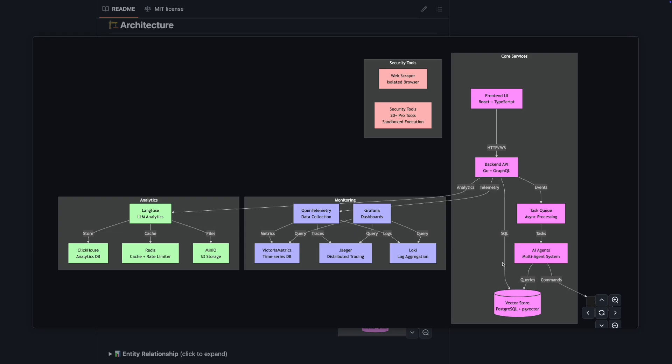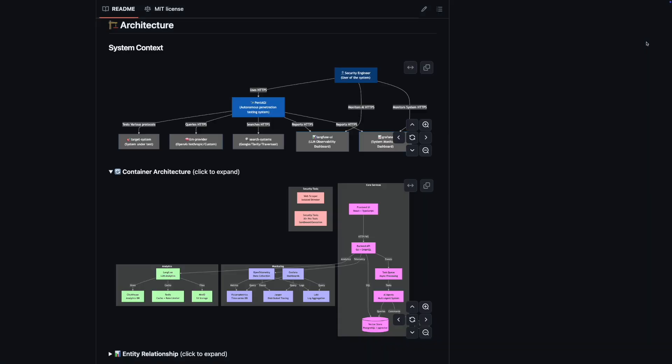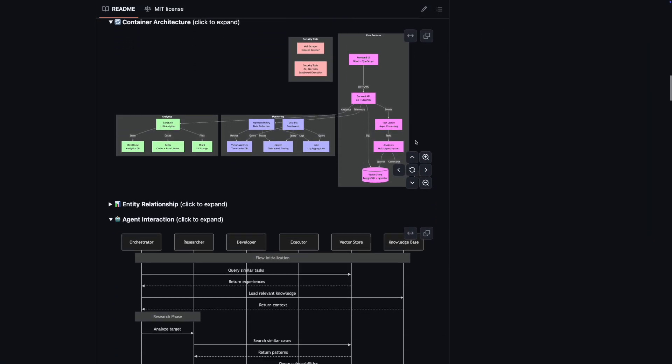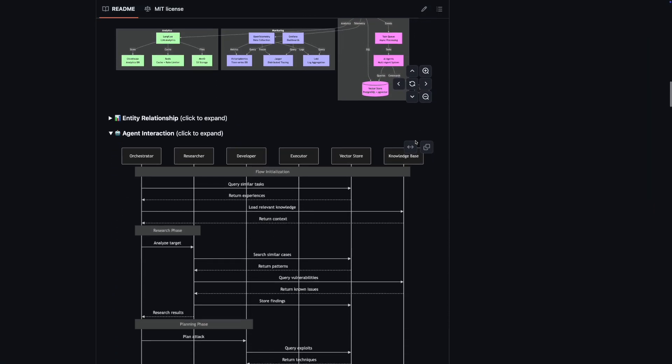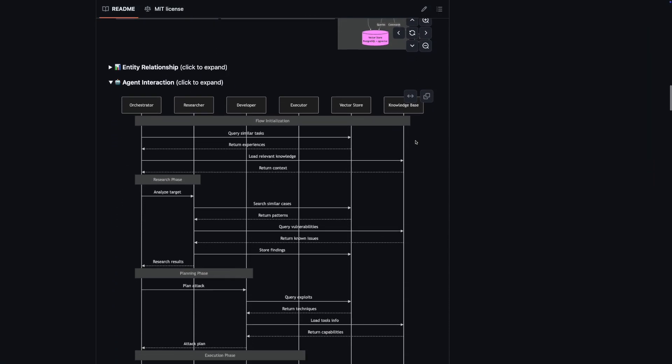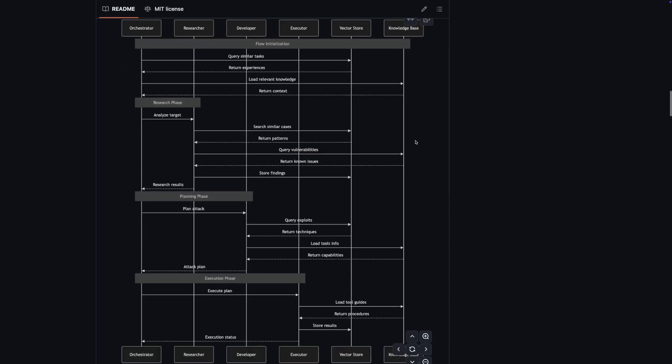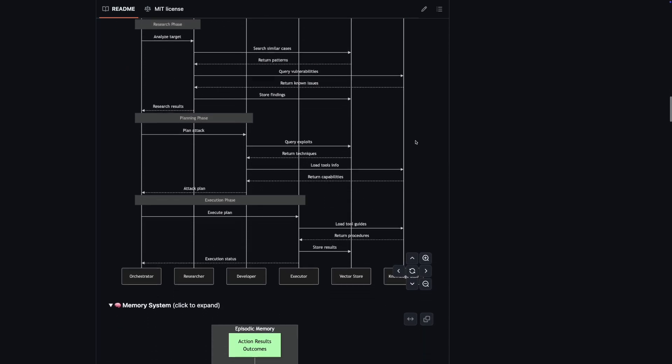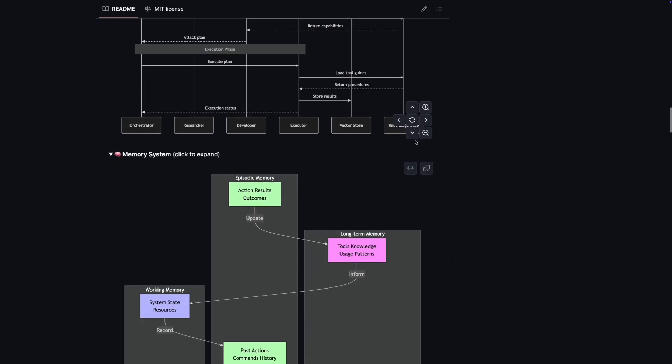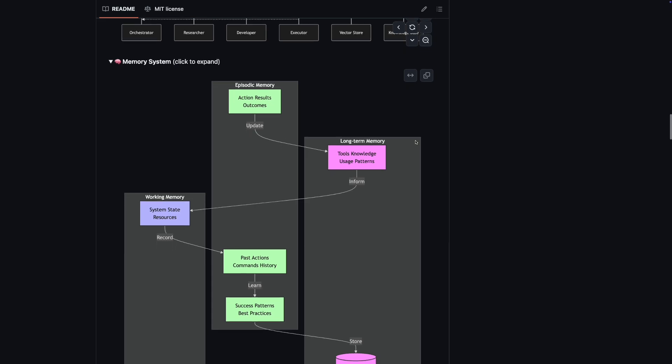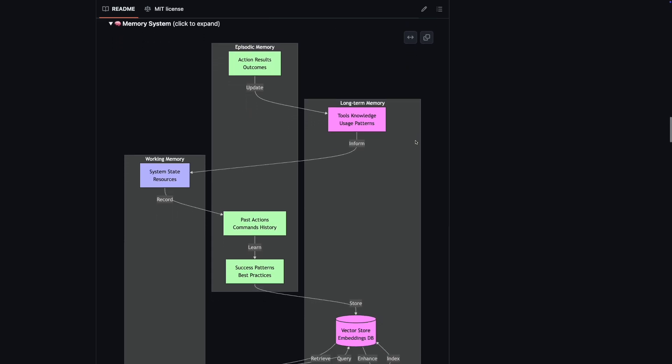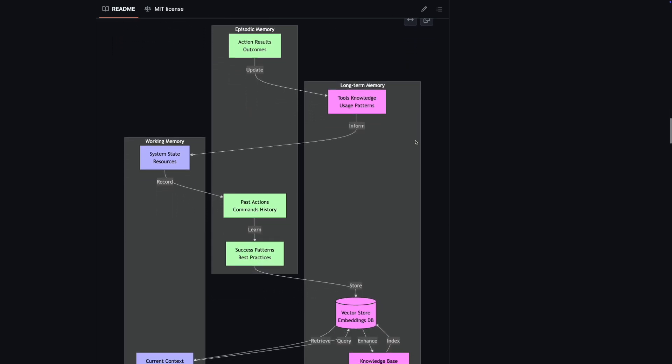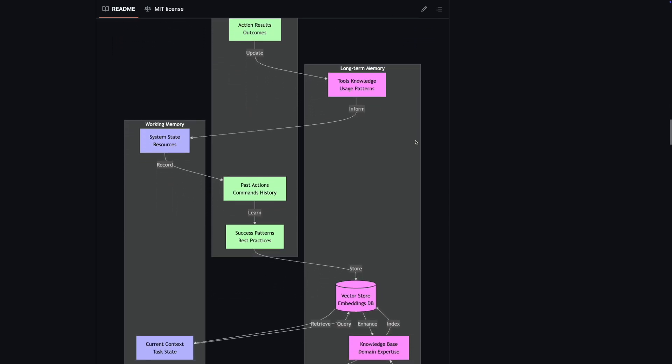A vector store using PostgreSQL with PG vector for semantic search and memory storage, and a task queue for asynchronous processing. The AI agents operate within this architecture, utilizing a smart memory system that includes long and short memory and episodic memory components.